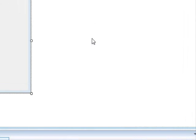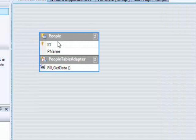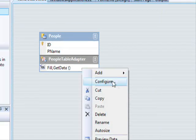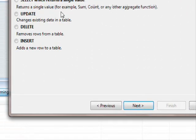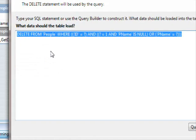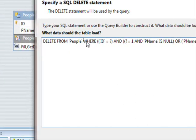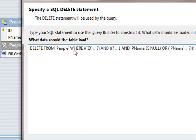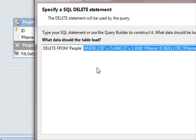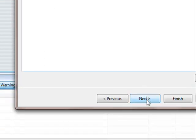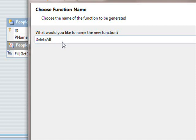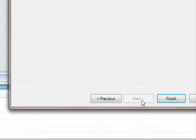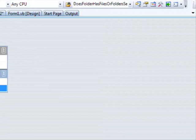So here I'm going to add a data source. Press next, select a new connection, change that to Access. Press OK. Browse to the desktop, select the database, open, OK, next, no, next, and select the table or set of tables you want to have access to and finish.